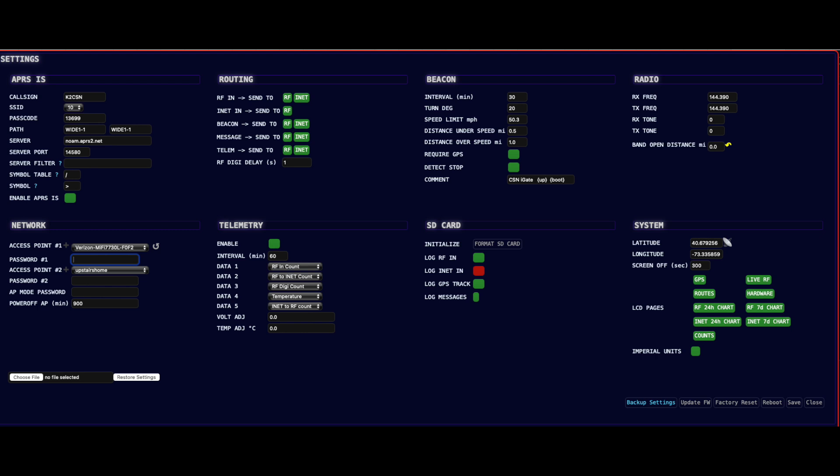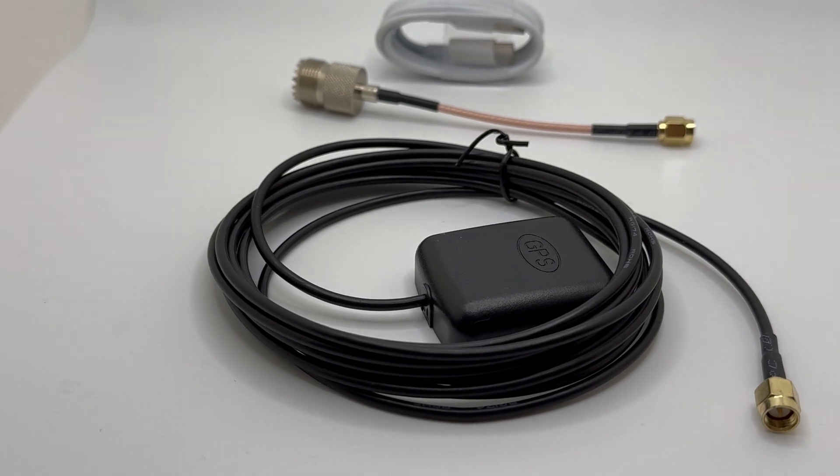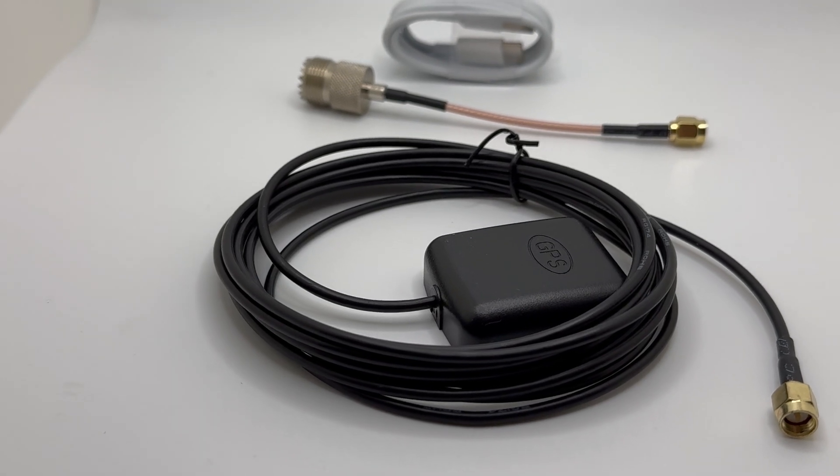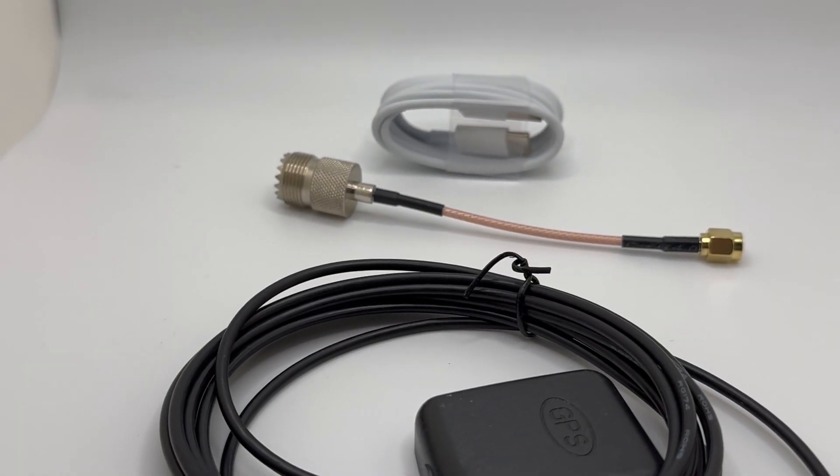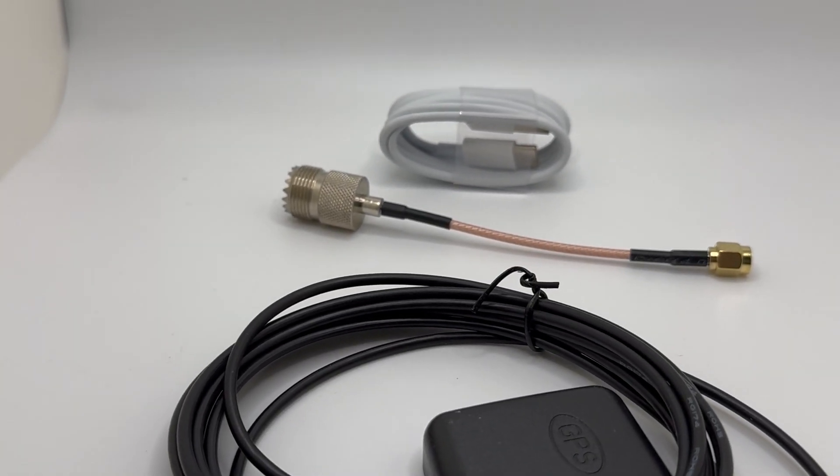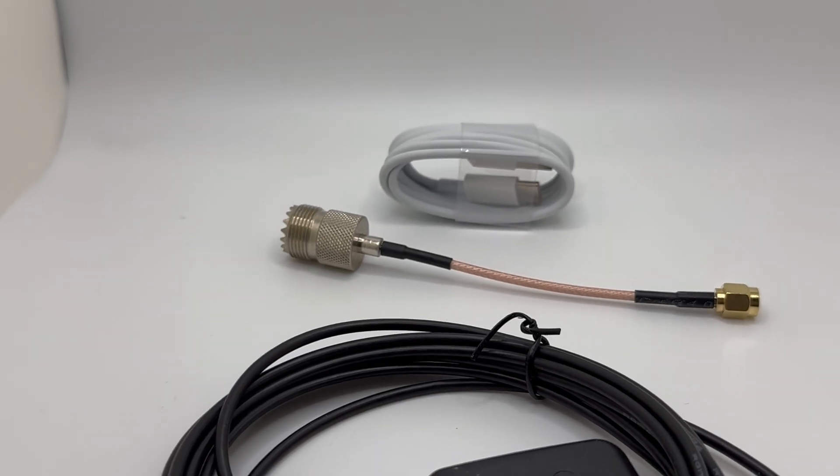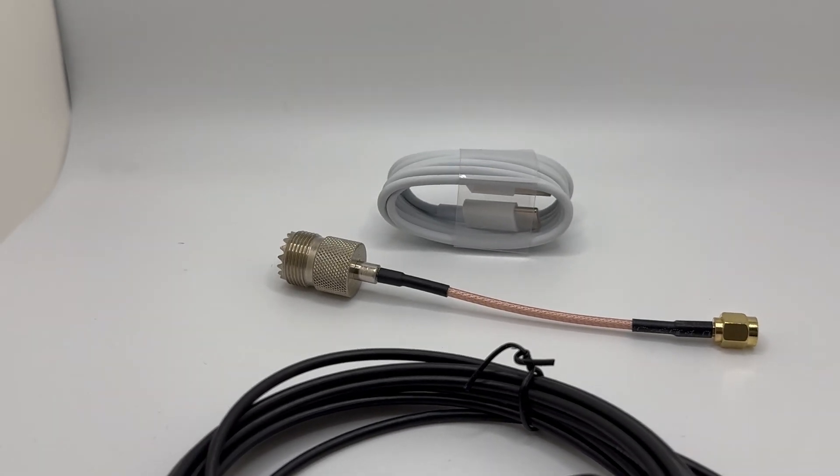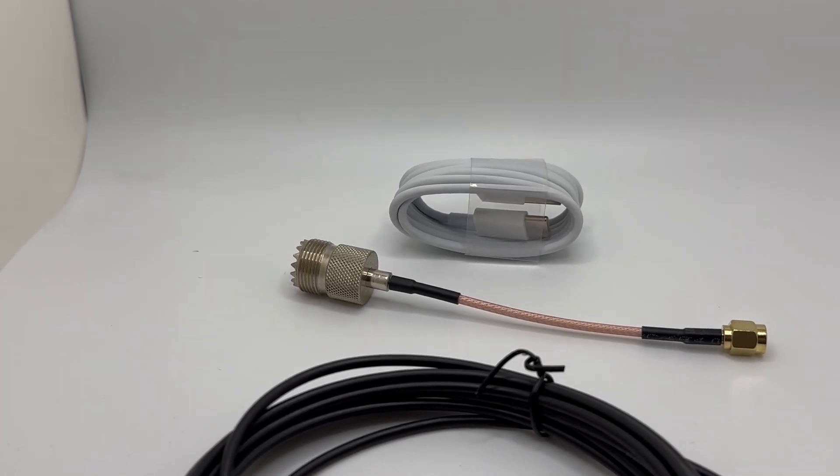Included in the package you'll get a GPS antenna, an SO-239 to SMA connector, as well as a power connector.